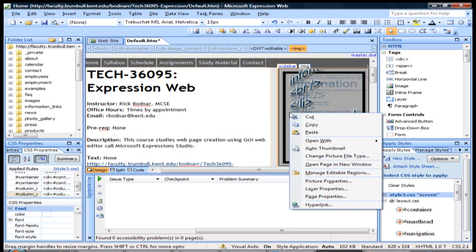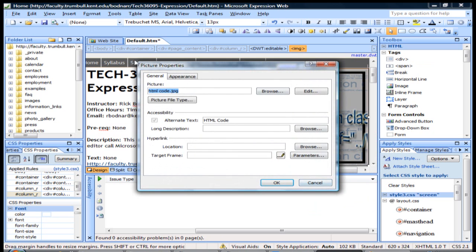If we go here and right click on the image again, go to picture properties, we can see the alternate text is in there for that image.